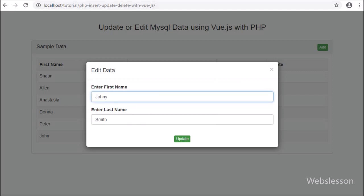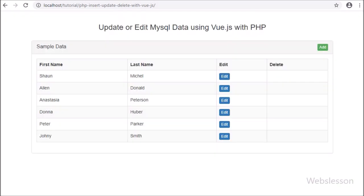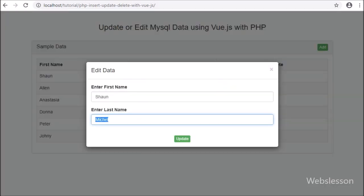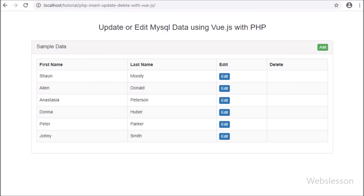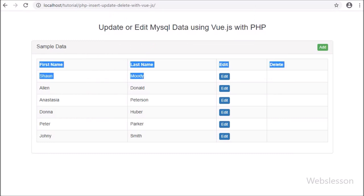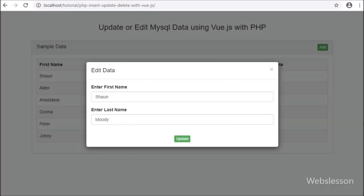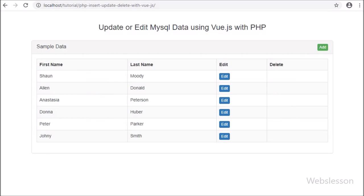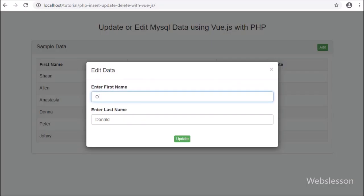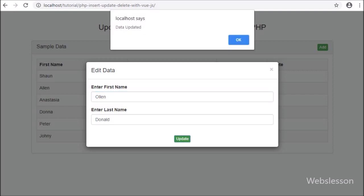In this video tutorial, we have seen how to fetch single data from a MySQL table and display it in a modal dialog box, and how to update or edit MySQL table data using Vue JavaScript with PHP script, Axios package, and modal dialog box. In the next part, we will learn how to delete or remove data from a MySQL database using Vue JavaScript with PHP script.